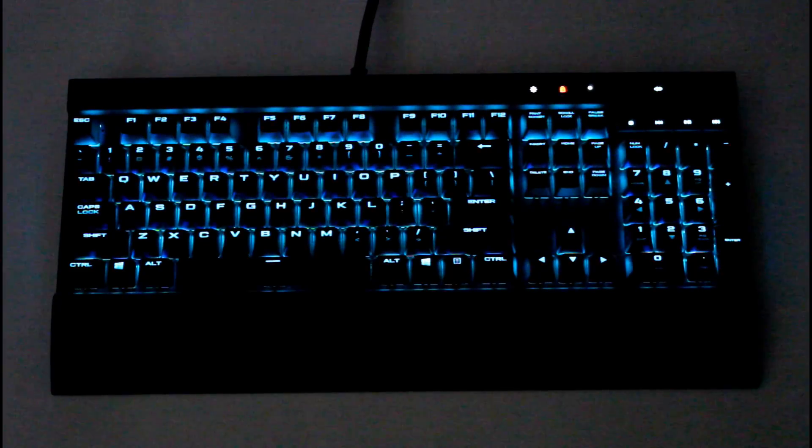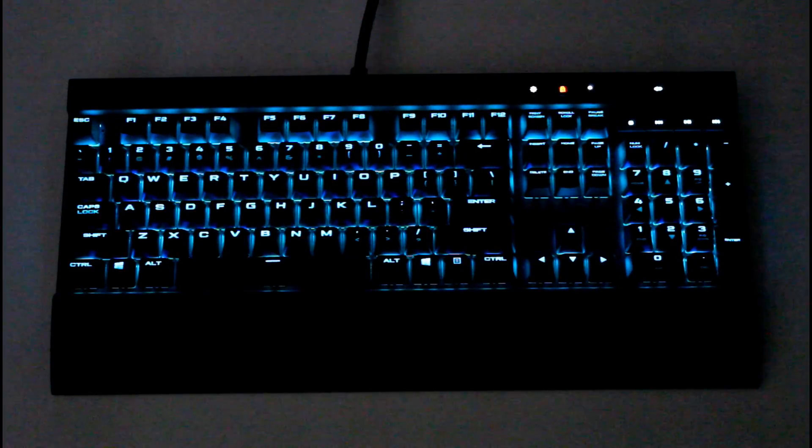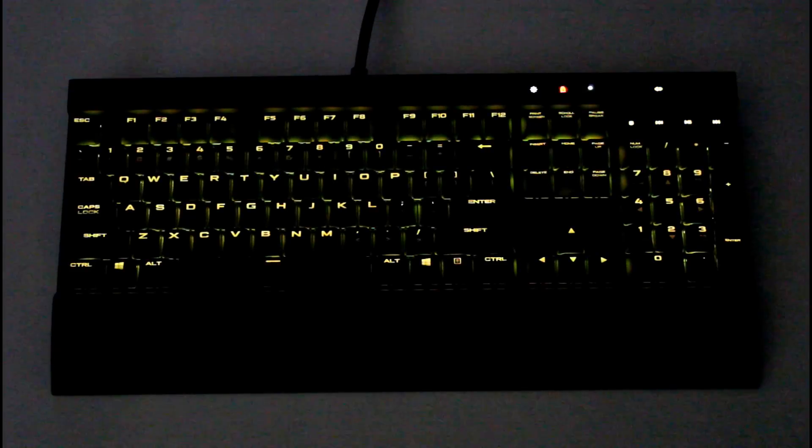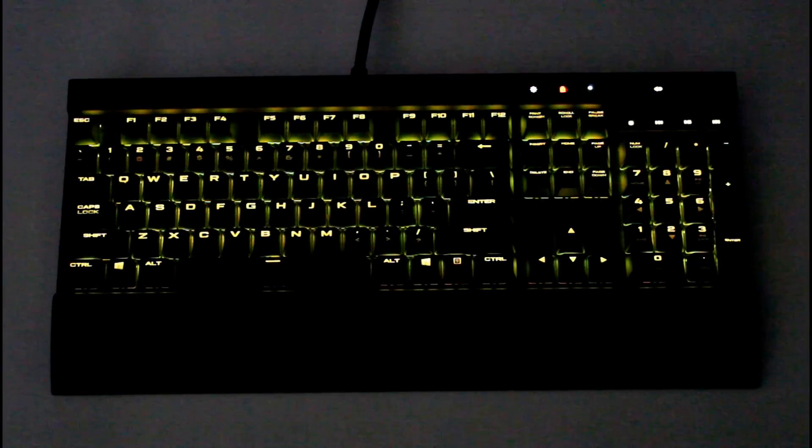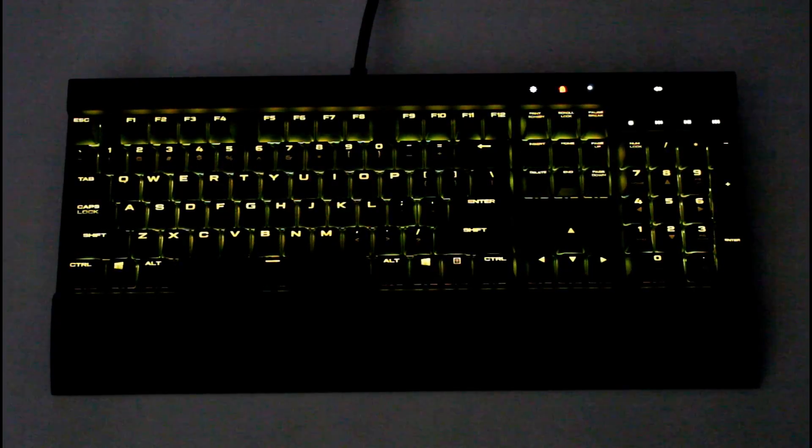This one's really popular. A lot of keyboards support the pulse feature. The difference here is Corsair has the full RGB lighting so it's not just red pulsating.